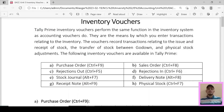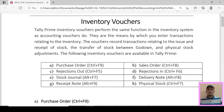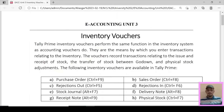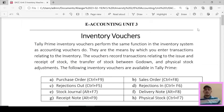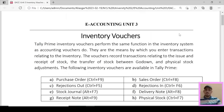Hello friends, today we are going to discuss different types of inventory vouchers. E-accounting Unit 3: Inventory Vouchers. Before I start, don't forget to like, share, and subscribe to my YouTube channel Teleprime.